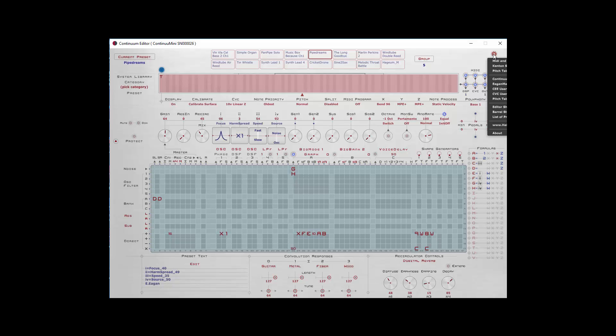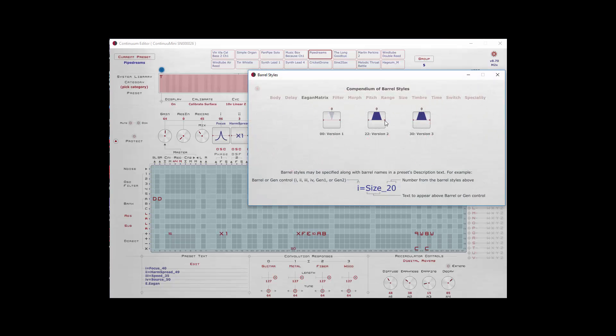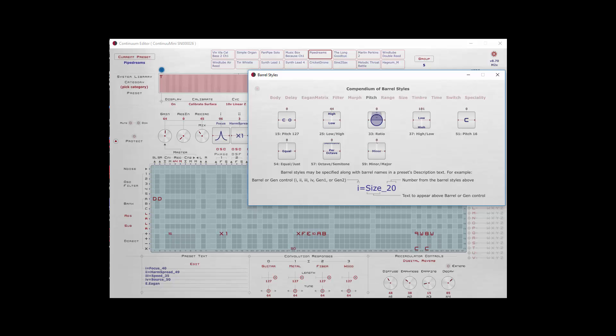We saw before, if you go to the cog wheel, you can select barrel styles, and this will show you all the different barrel styles there are going from 0 to 127, but they all have a little different graphic that instructs the user of a different function that might be programmed into the preset.